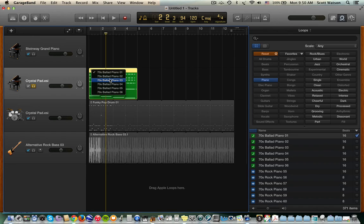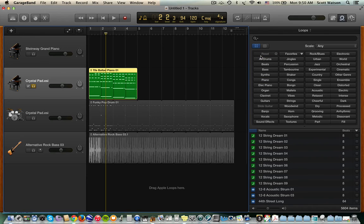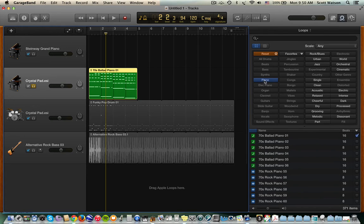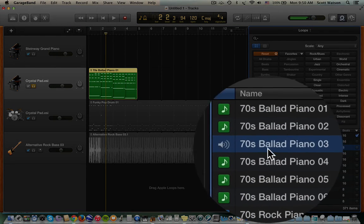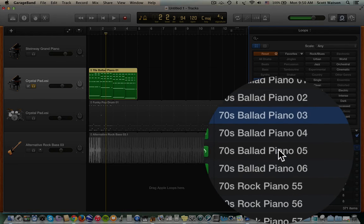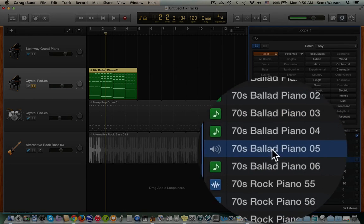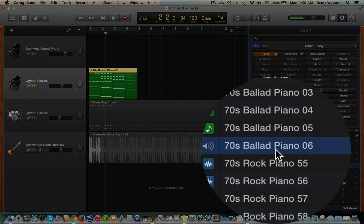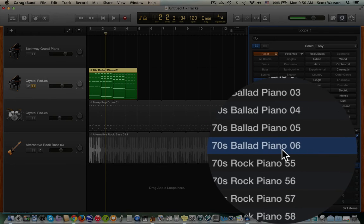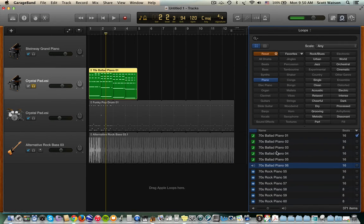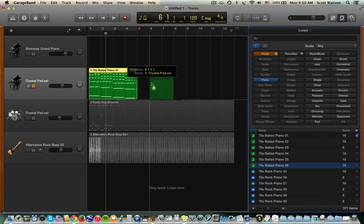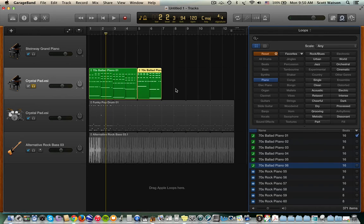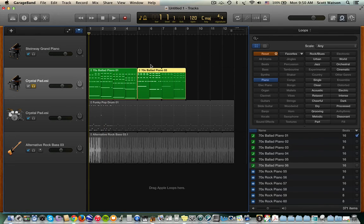You may be able to change between the loop from this drop-down menu, or you may, at the very least, you'll be able to go back into the category and say, oh, we've got 70s ballad piano 3, 70s ballad piano 5, 70s ballad piano 6. So if you like one of those, you could put them right next to one that you've already used, and it'll make it seem like your piano player is sort of changing things up a little bit but staying essentially the same.